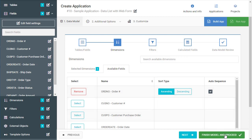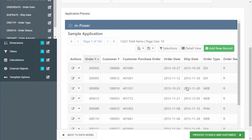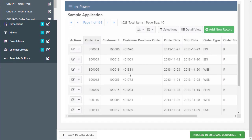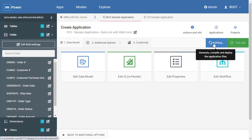I'll press finish model and proceed. This gives me a preview of what the application will look like if I build it and that's exactly what we'll do by clicking build app.